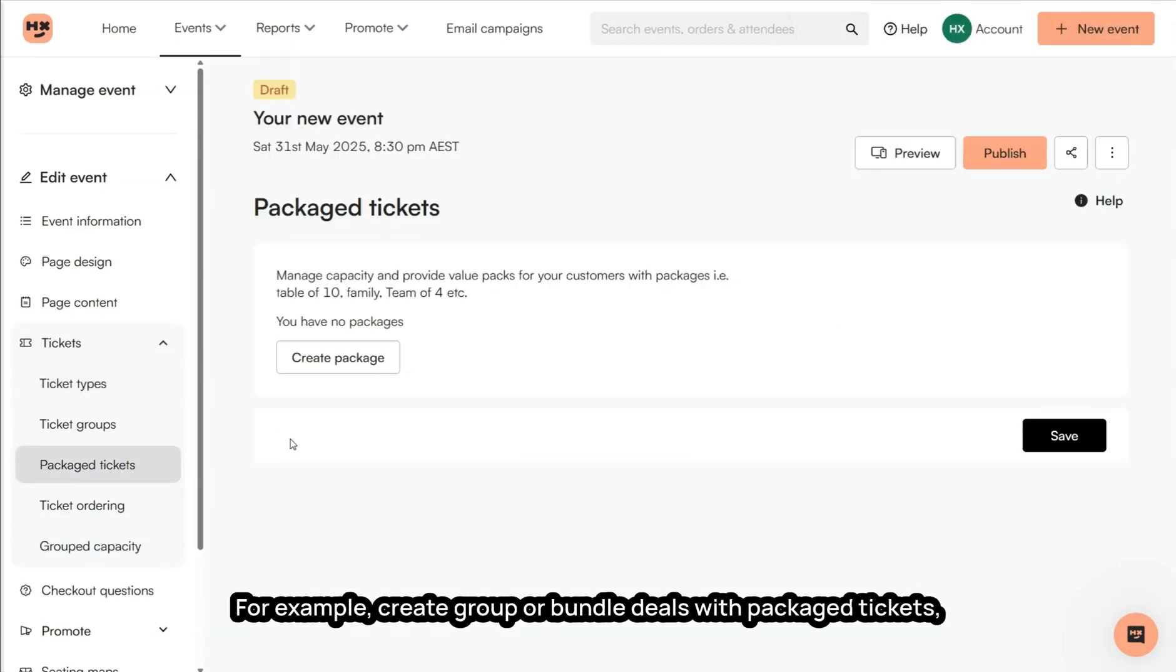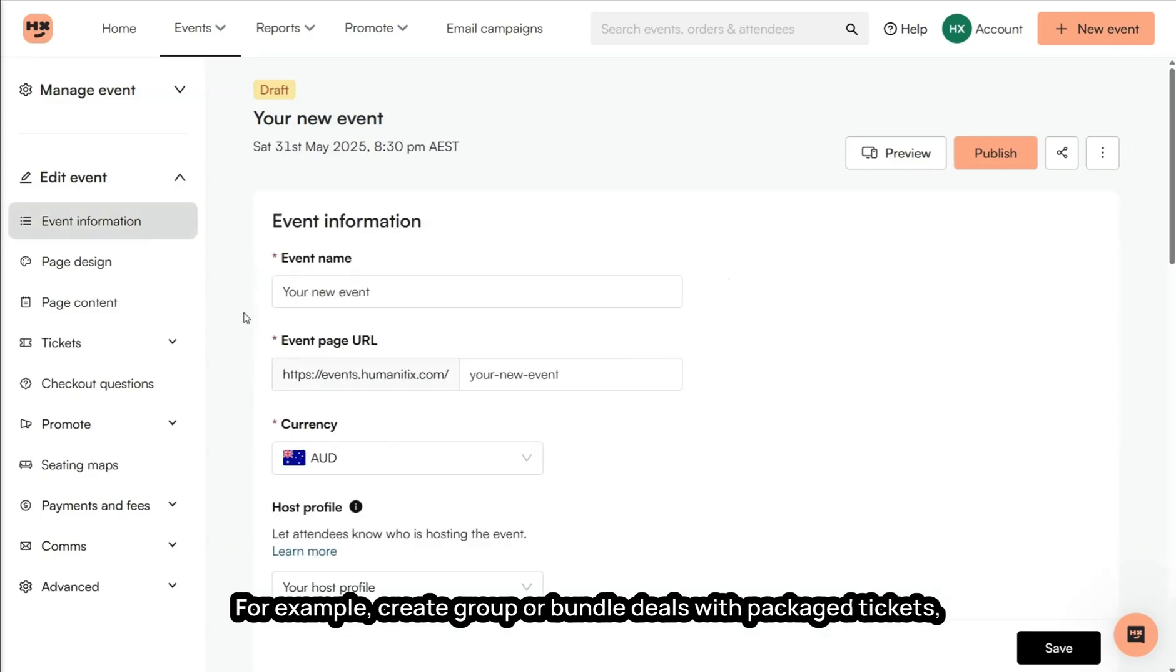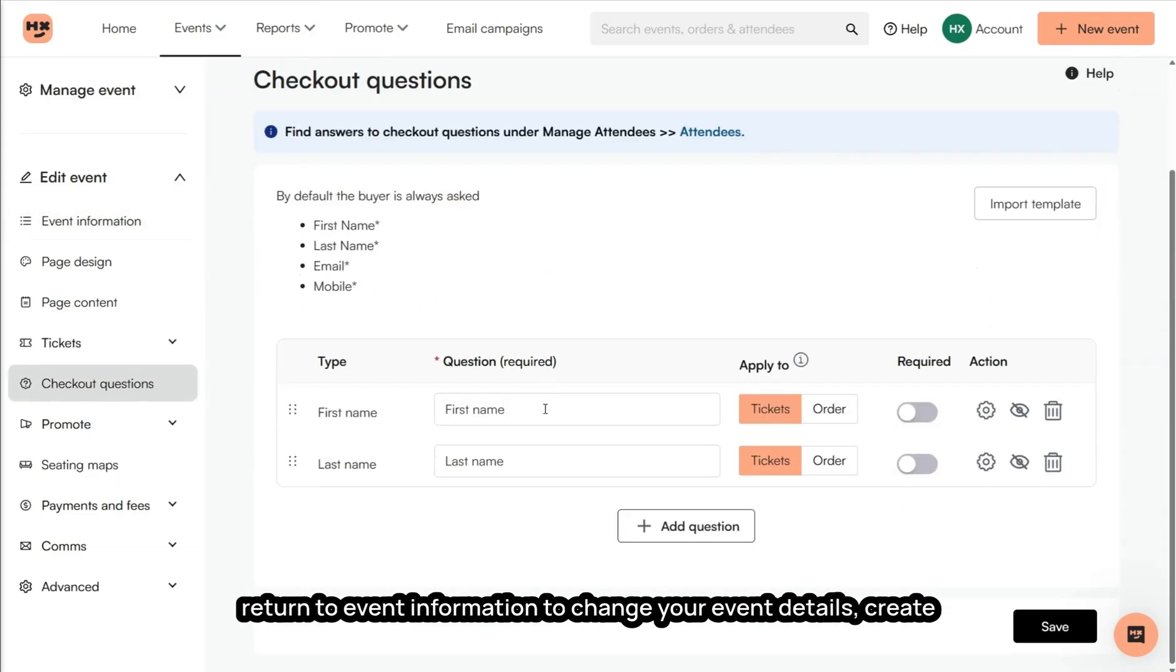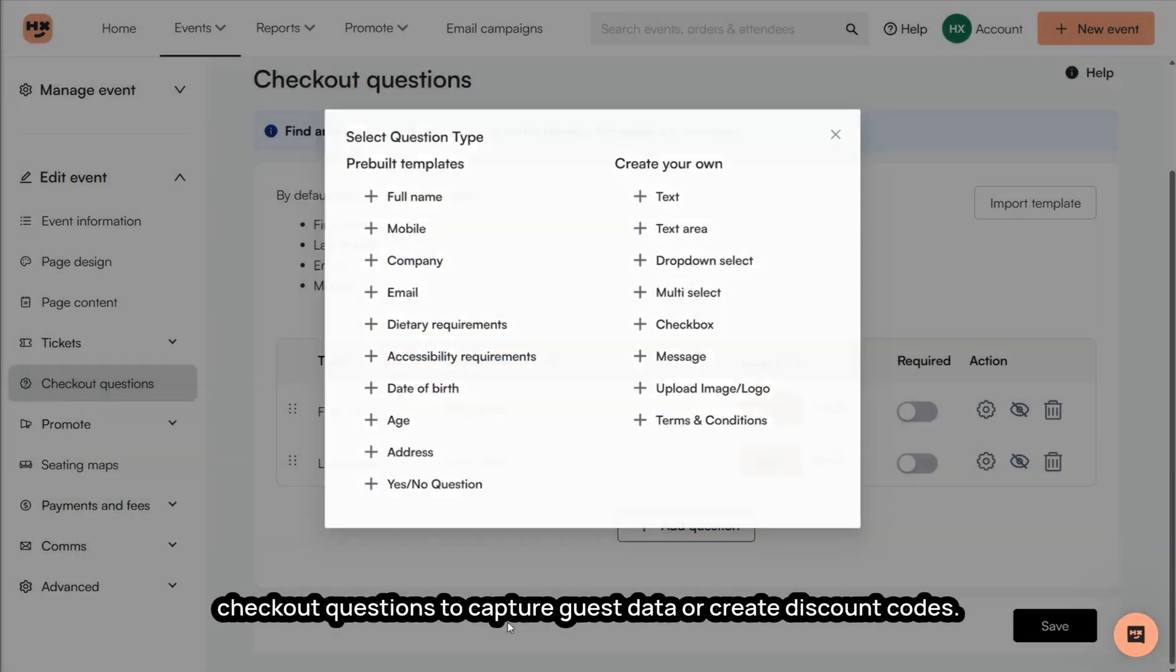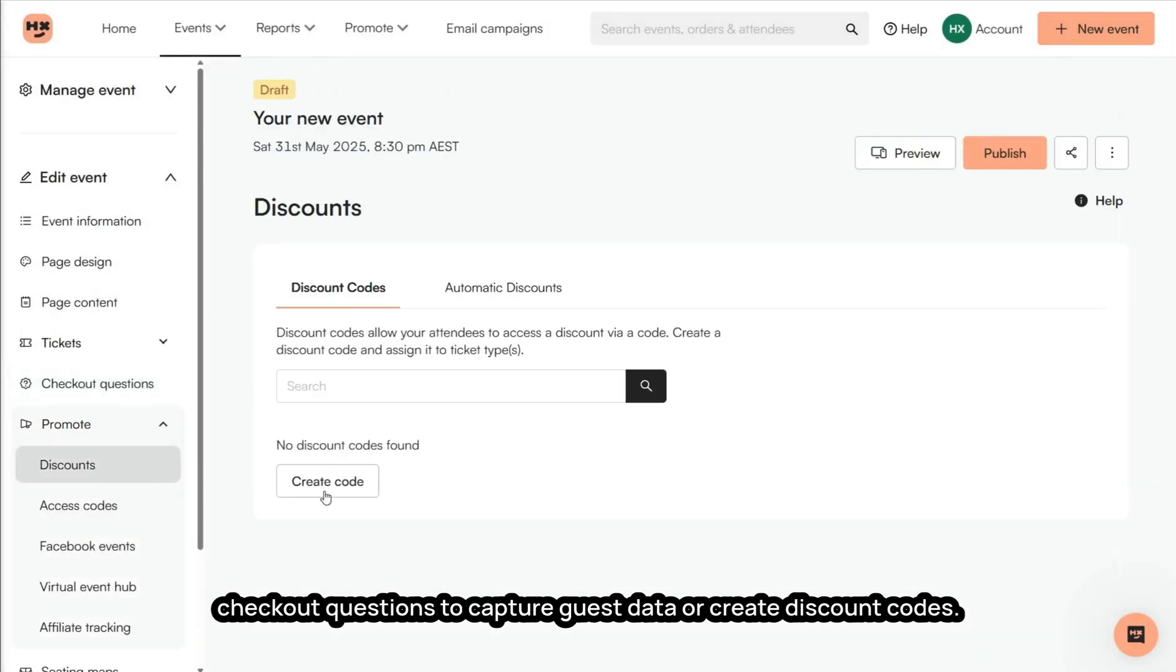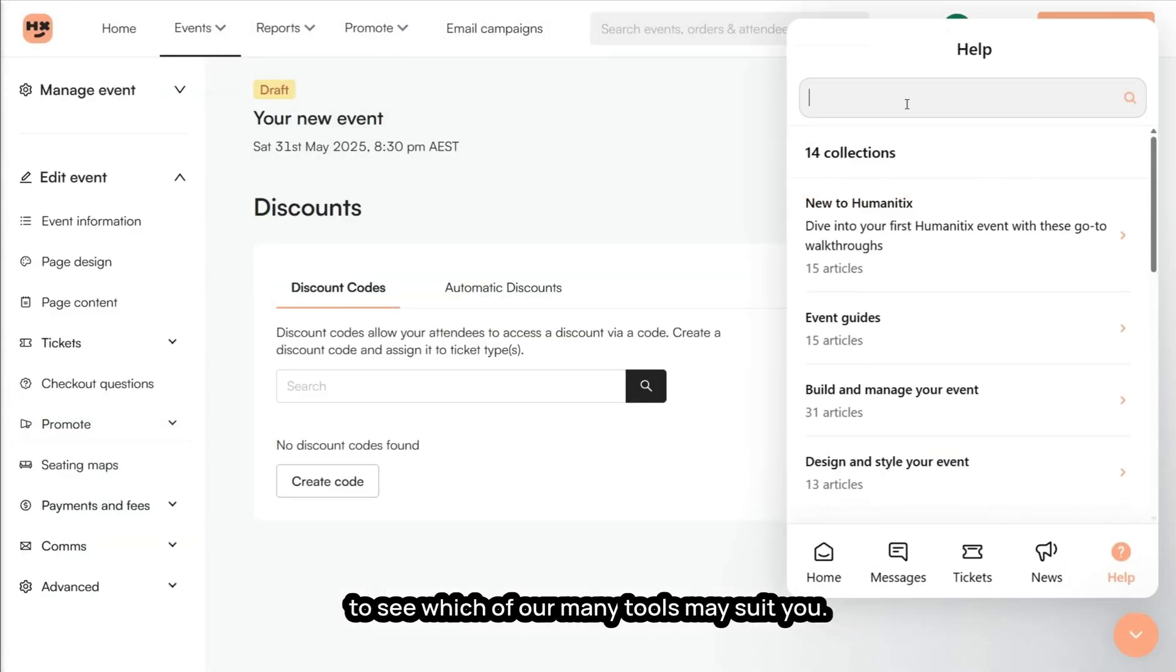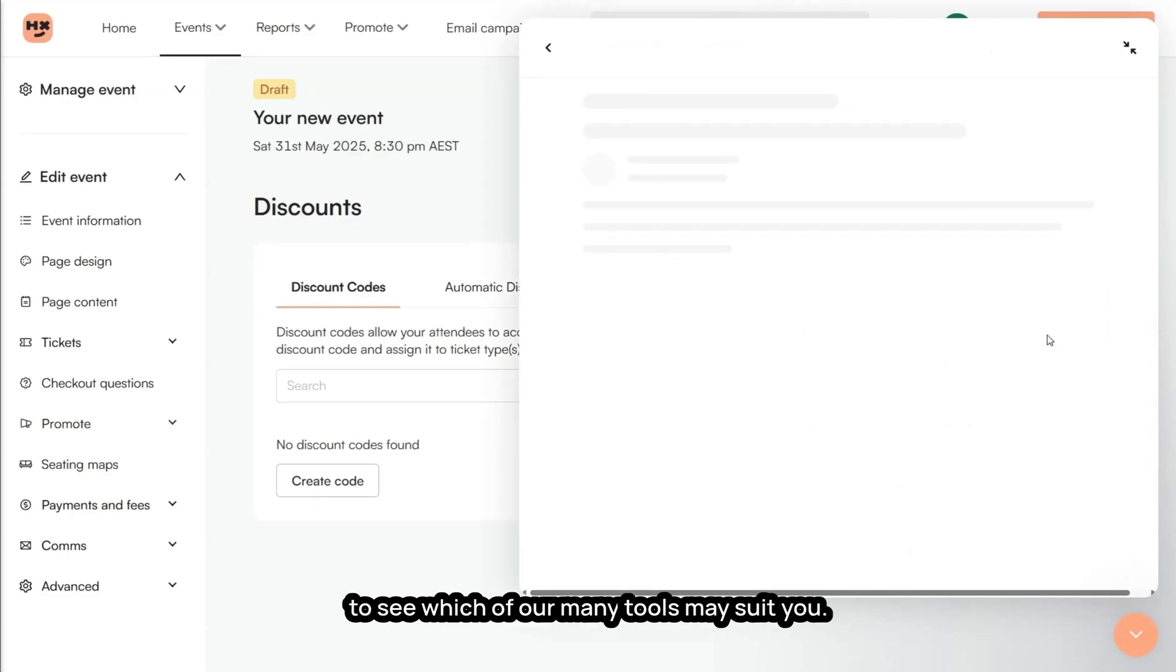For example, create group or bundle deals with packaged tickets, return to event information to change your event details, create checkout questions to capture guest data, or create discount codes. Every event is different, so check out our resources to see which of our many tools may suit you.